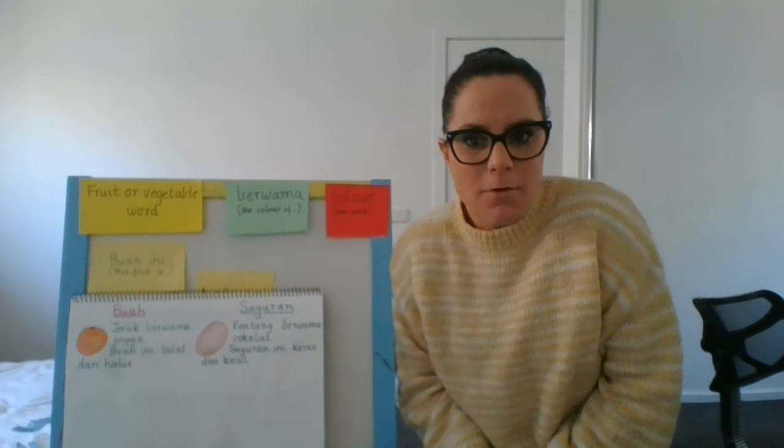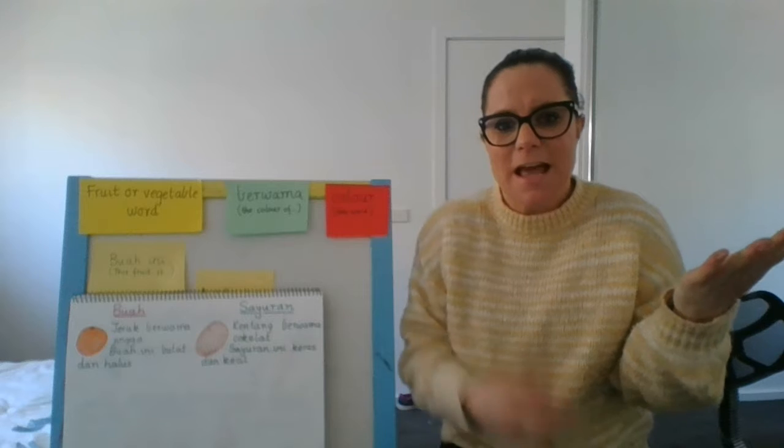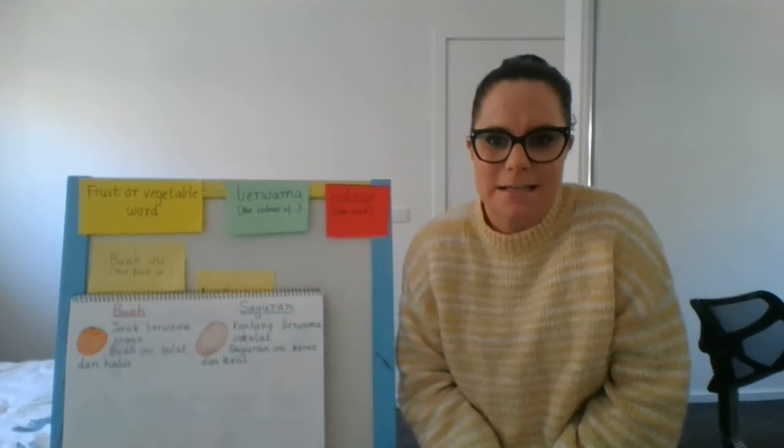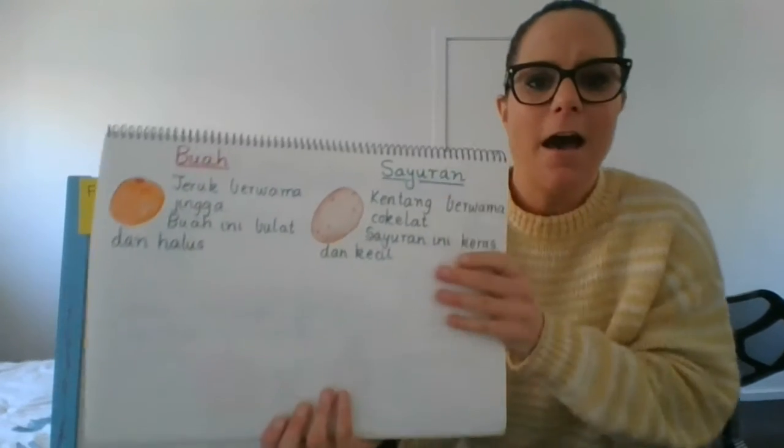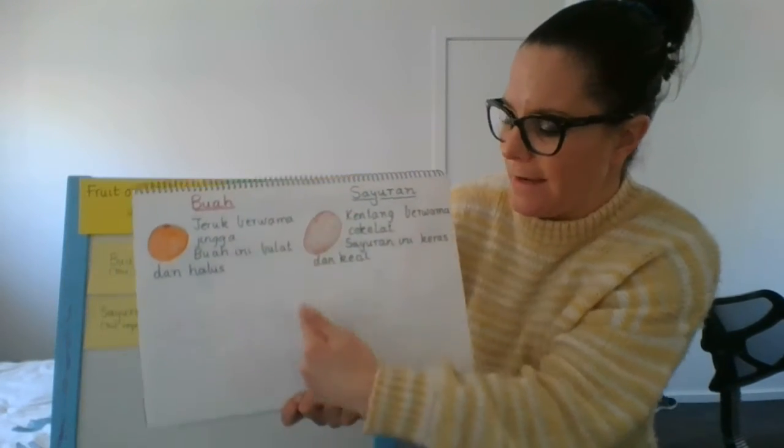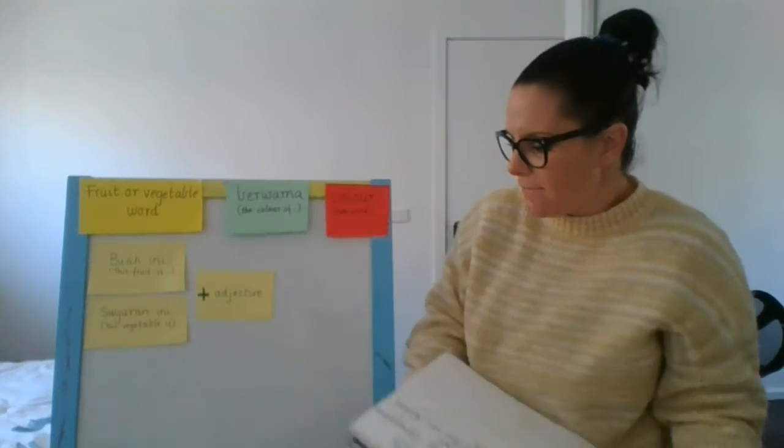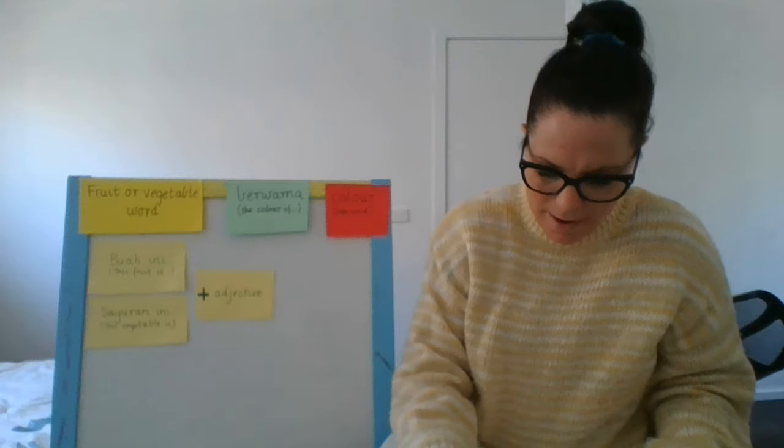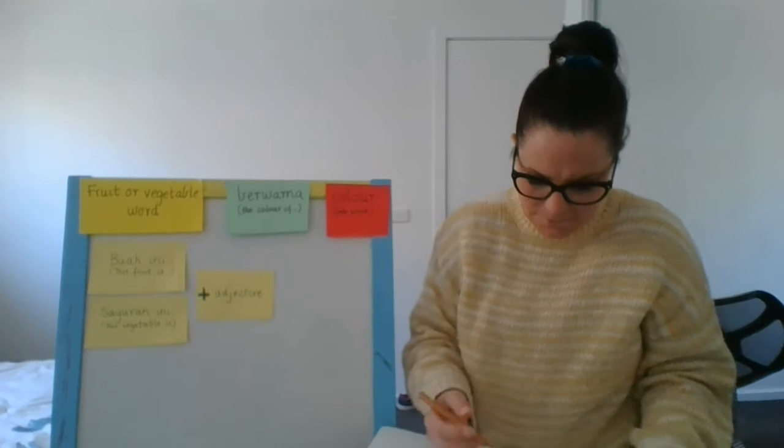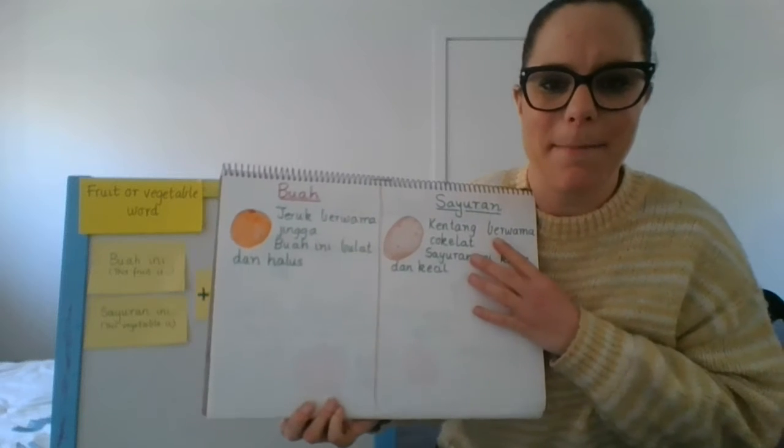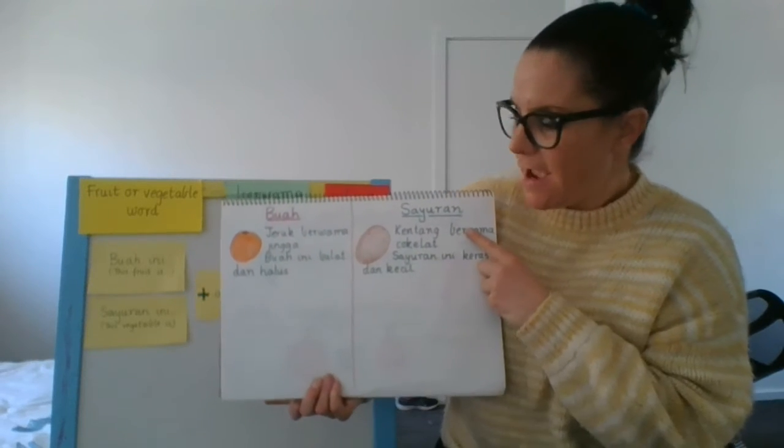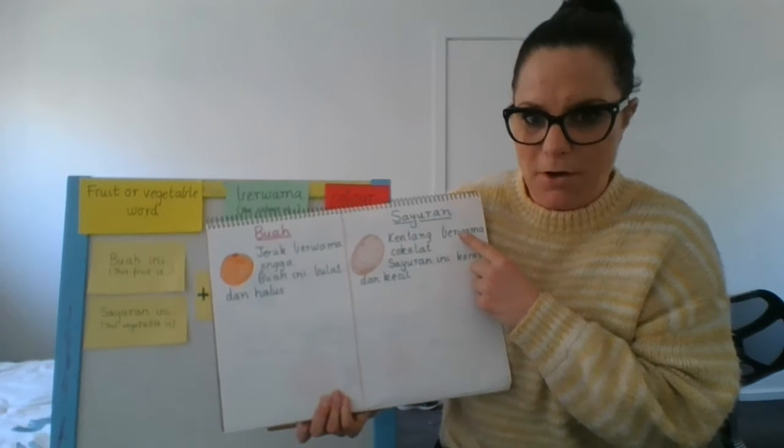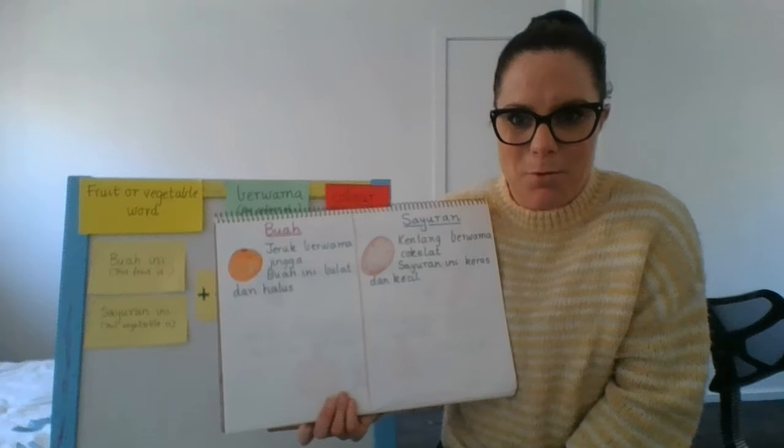We are going to move on to writing a sentence about some fruits and some vegetables and using those new sentence structures that I taught you today. So here I have put the heading at the top of my page and I've put a line in the middle of my page just here. I've put a line in the middle of my page and on one side I've written buah, fruit, and on the other side I've written sayuran, vegetable, because I'm going to give one or two examples of each in my book.